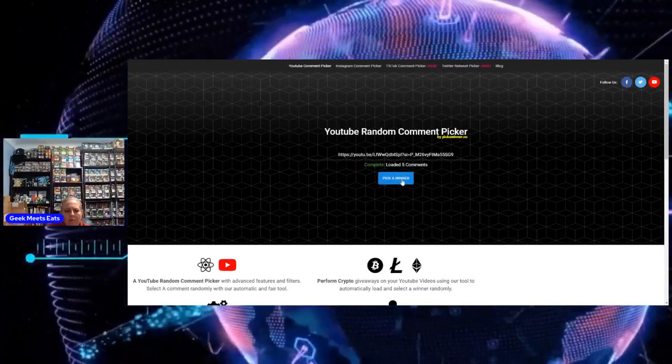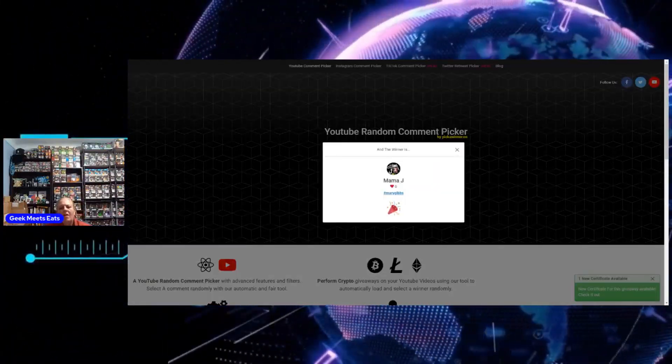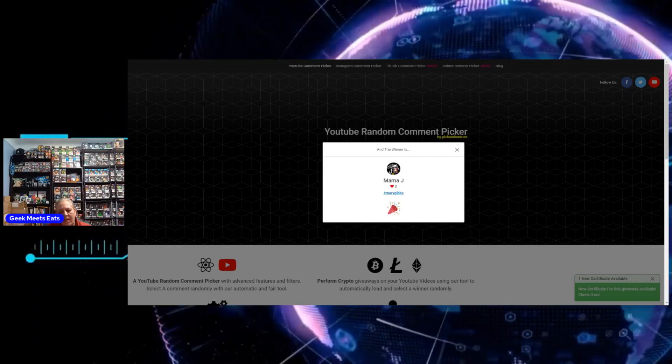Pick a winner. Mama J. Congratulations, my dear.